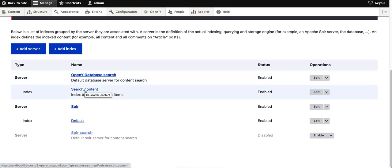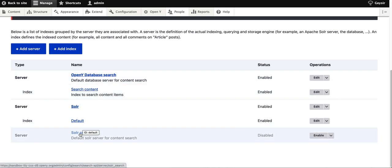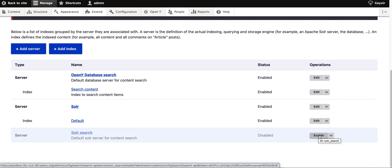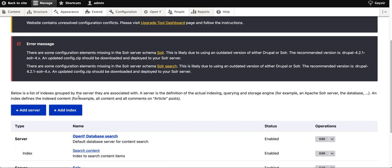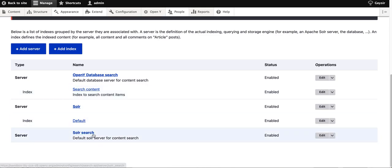Now you need to switch from database to Solr. The Solr server is disabled by default. Hit enable, and after that, you'll see that it's enabled and ready to go.